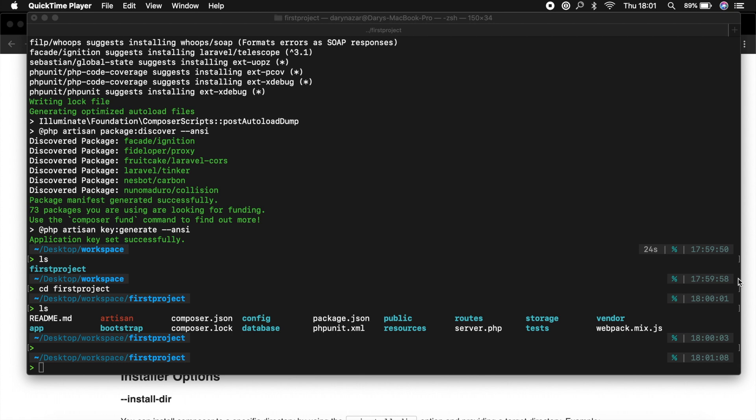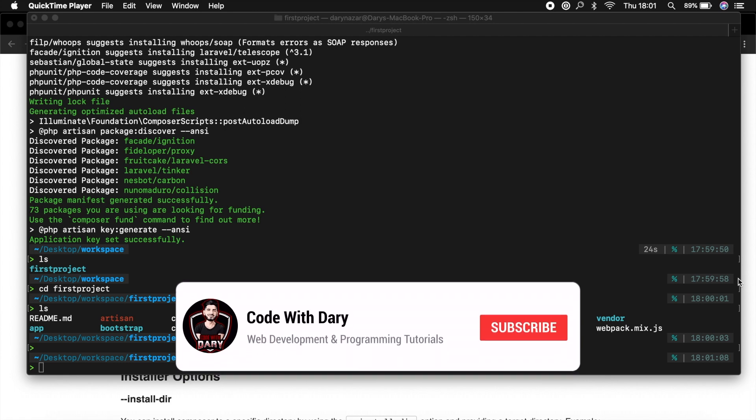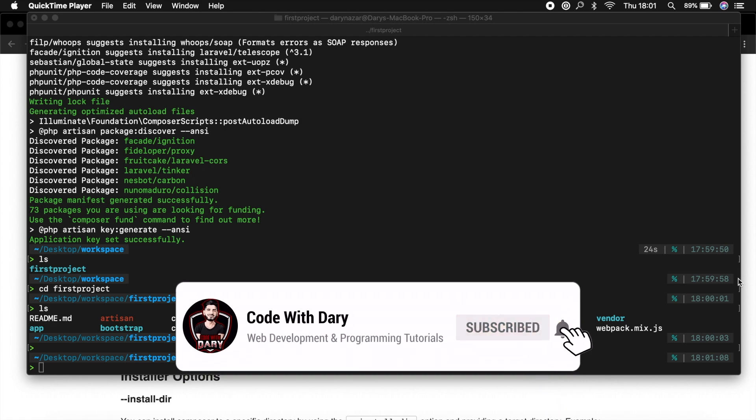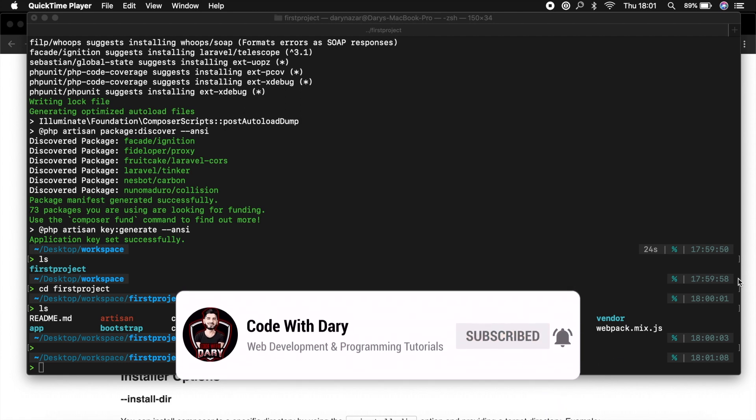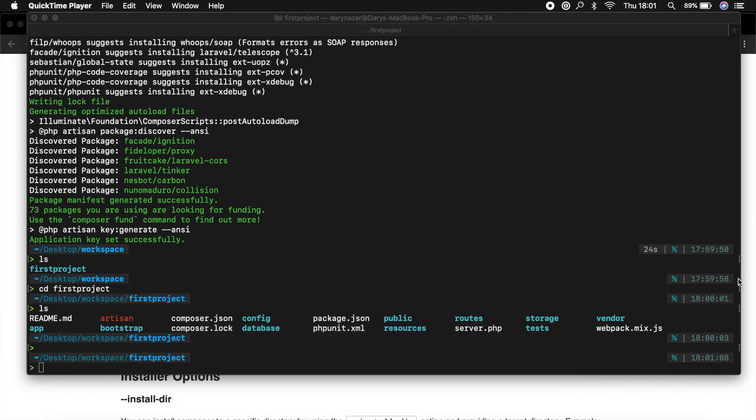Hello guys, welcome back to a new video where we will beautify our terminal. Before we continue, if you like my content and you want to see more, there's a red button down below which says subscribe. If you want to see more, just click on it. Otherwise, enjoy the video.